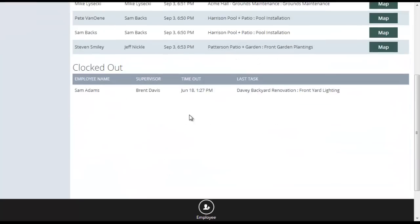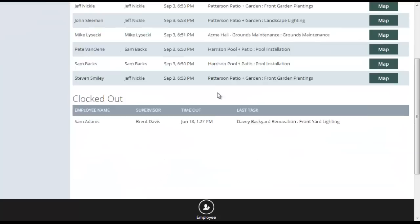Down near the bottom, if you scroll down, it'll show any employees who are clocked out and what task they last clocked out at.